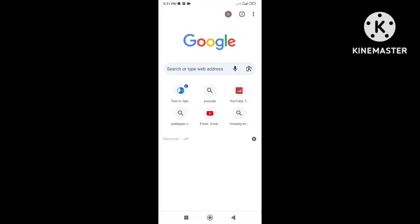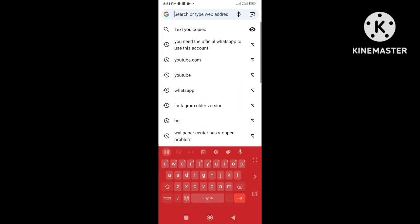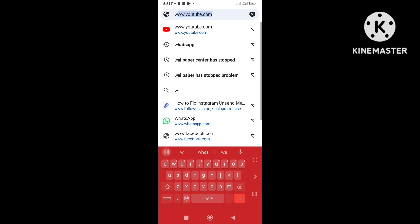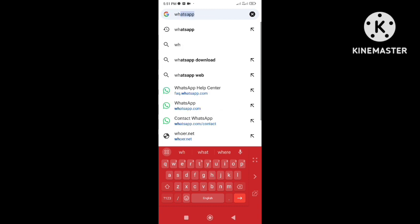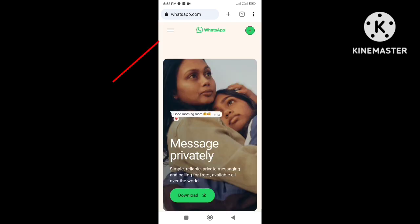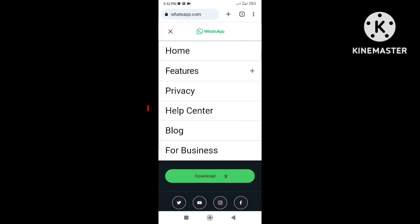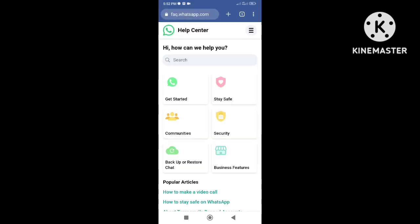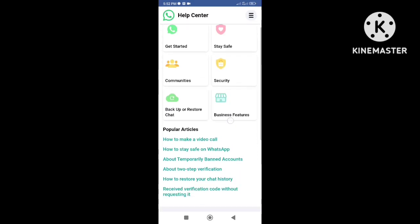Open the official WhatsApp website, go to Help Center, click on the Contact Us option.